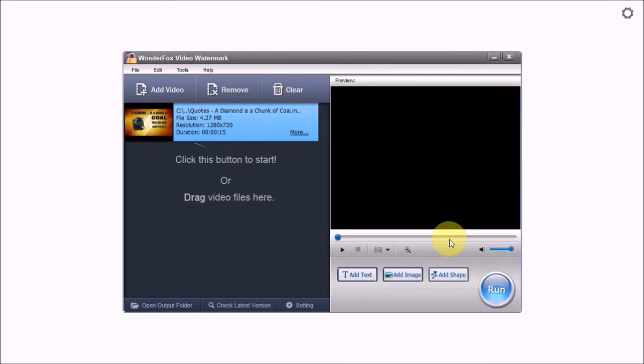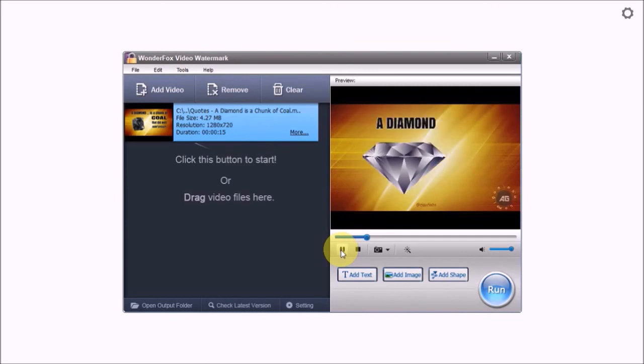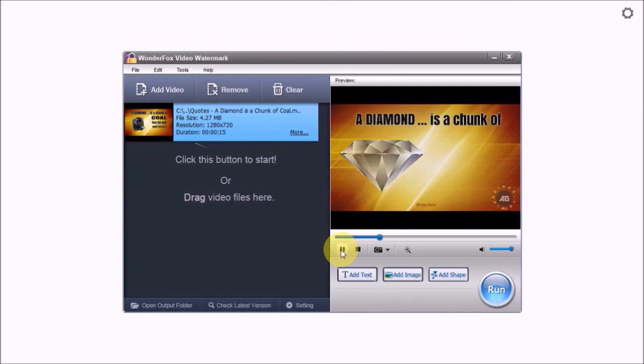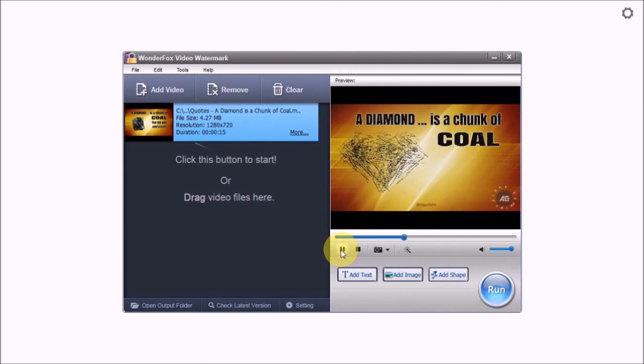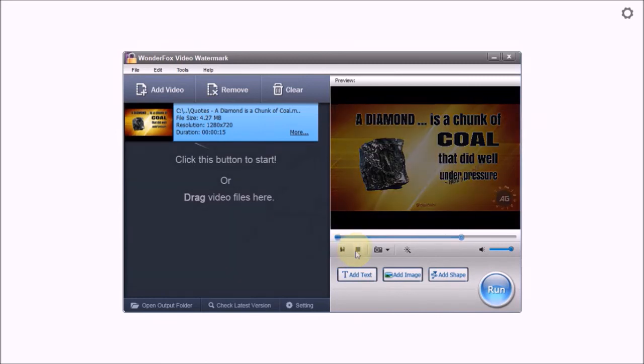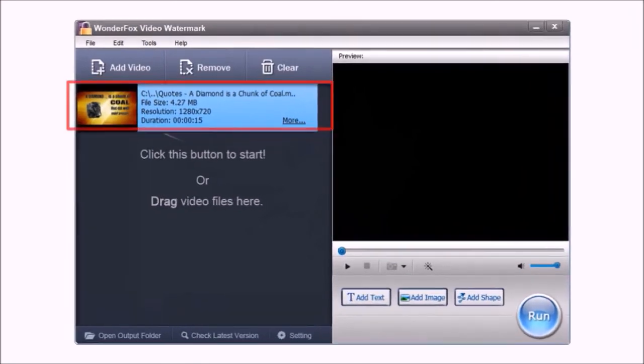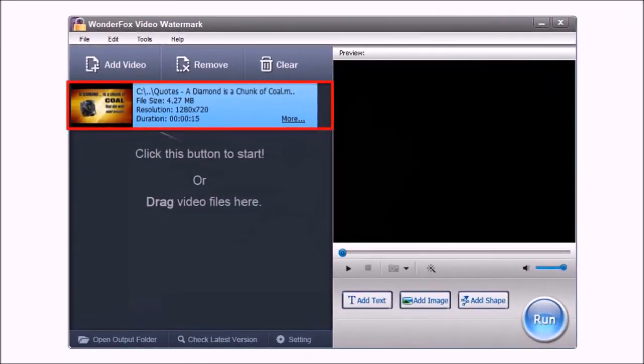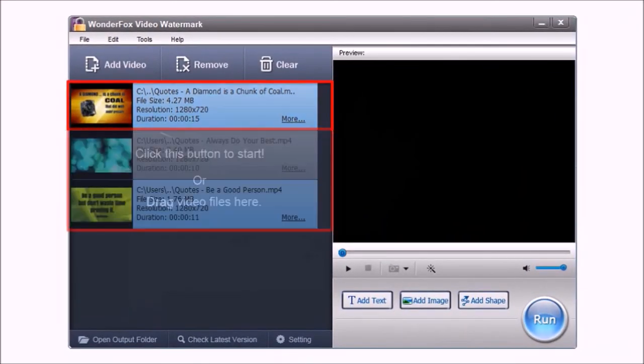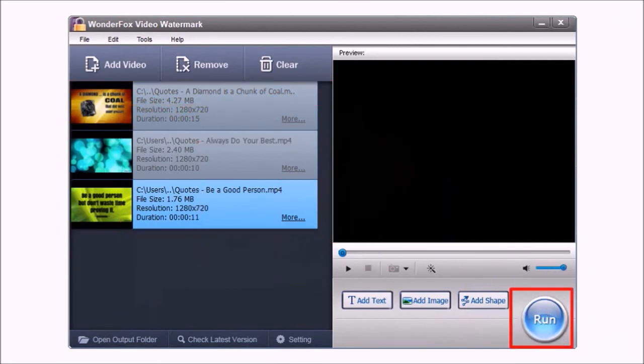We can then take a quick preview. This of course is just a basic example, but you can use your creativity and do a lot more with this. You can apply these watermarks to a single video or multiple videos as a batch and then finally click the run button. But that's pretty much it.